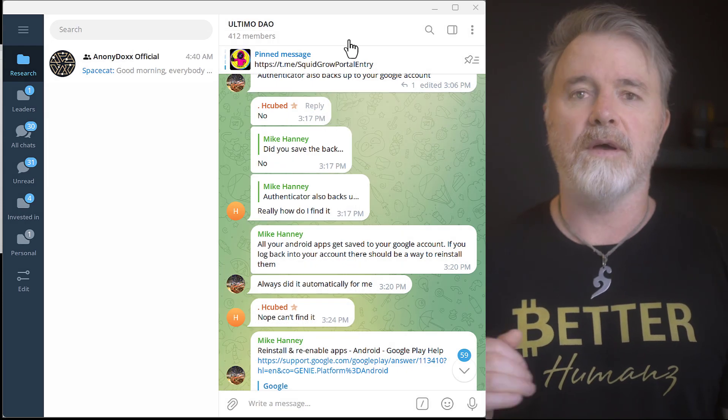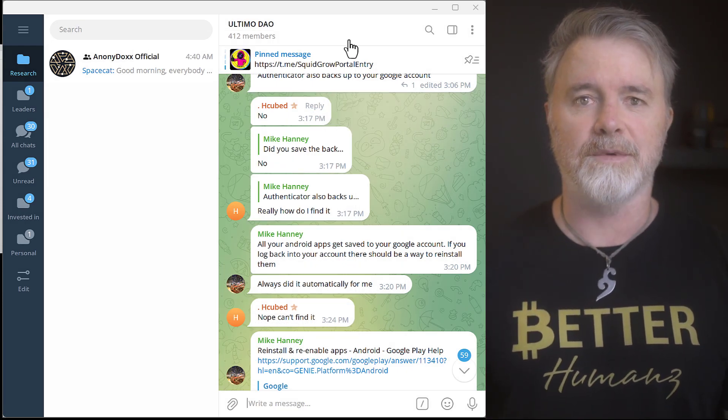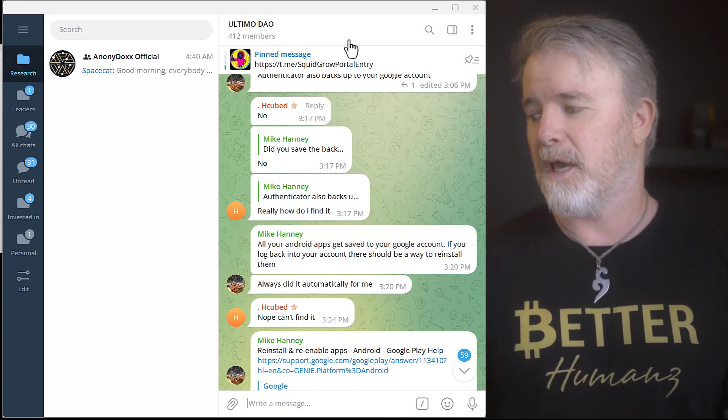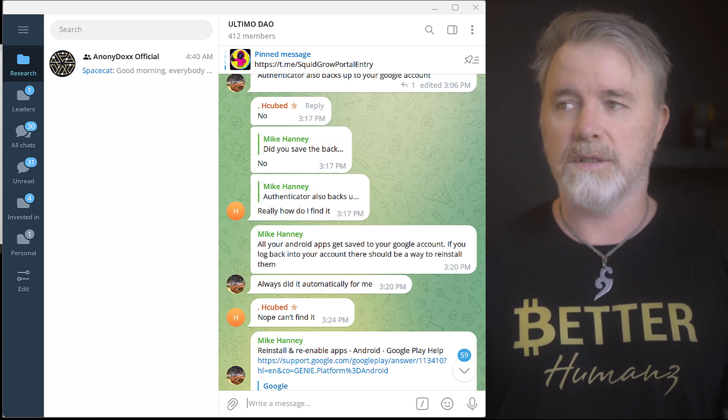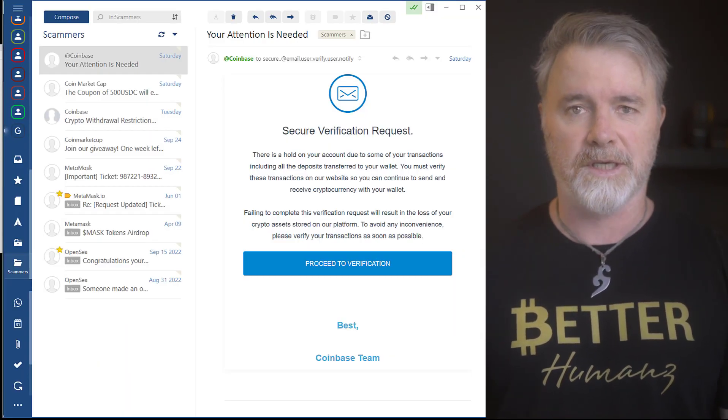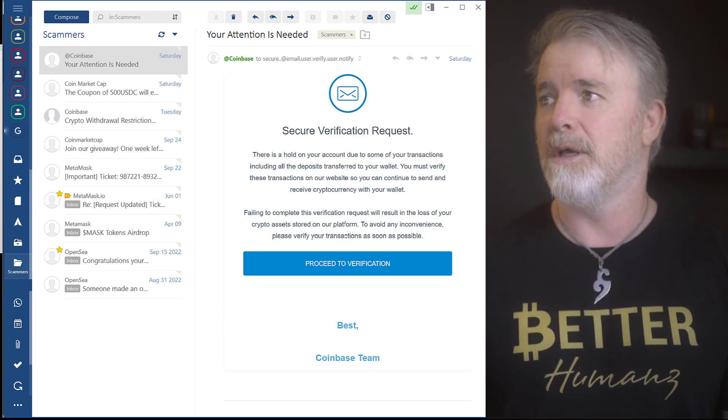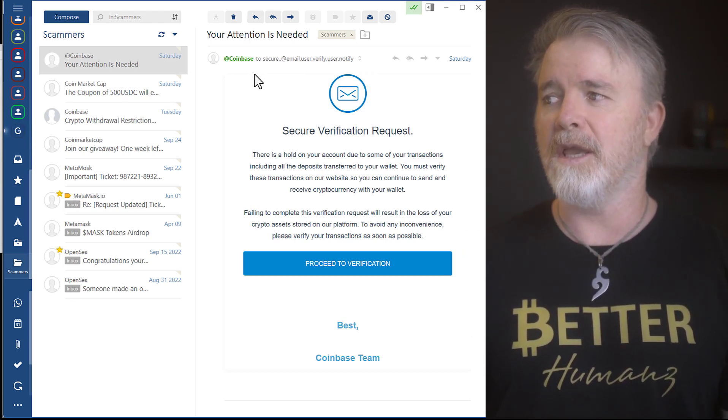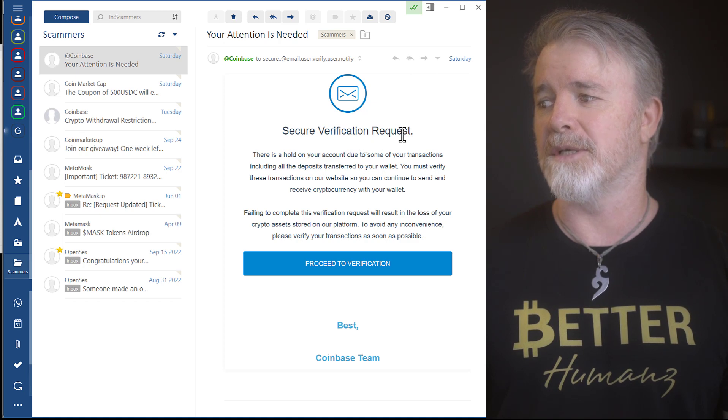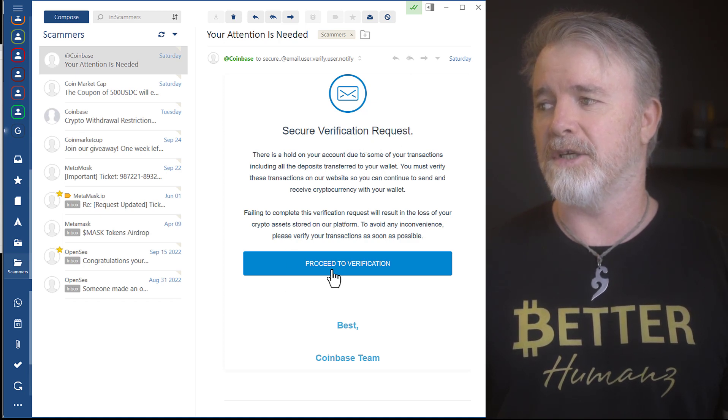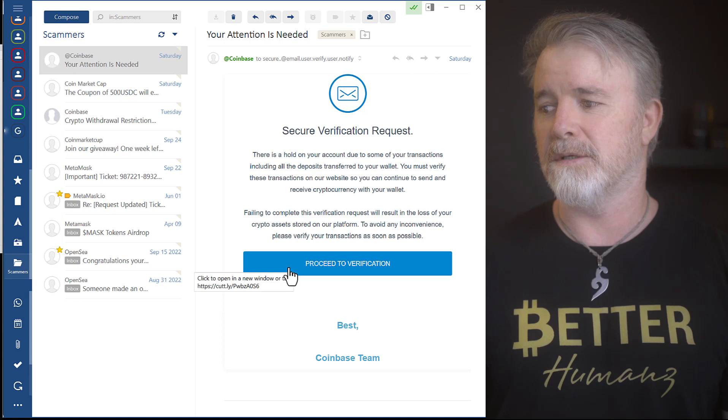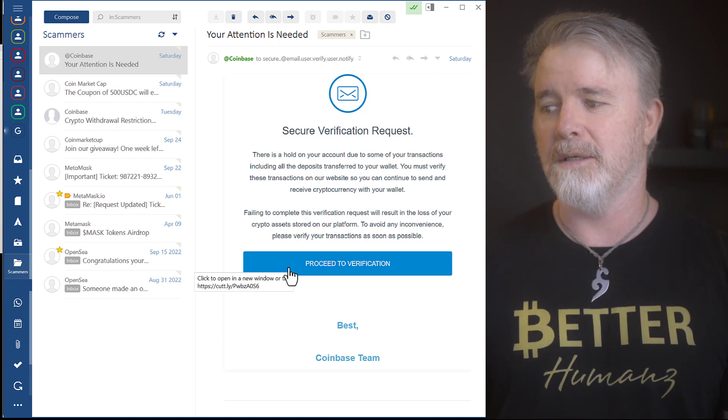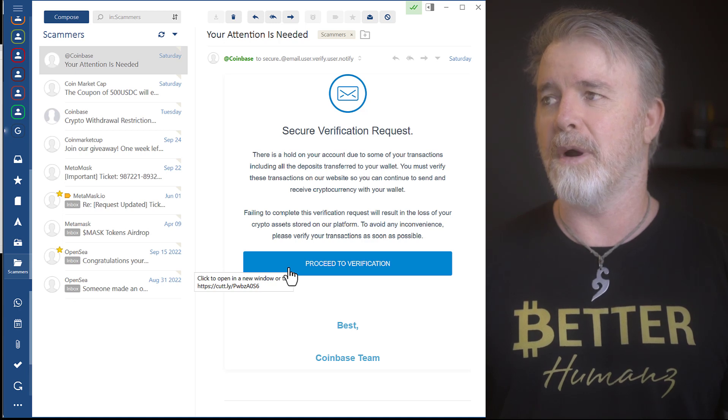Now, one of the other major problems with being scammed is emails that you receive. And I want to show you some examples how you can get scammed. This is one from Coinbase. Secure Verification Request. Proceed to Verification. Now, look at this. See the URL there? Cut.ly. It's a short URL link.